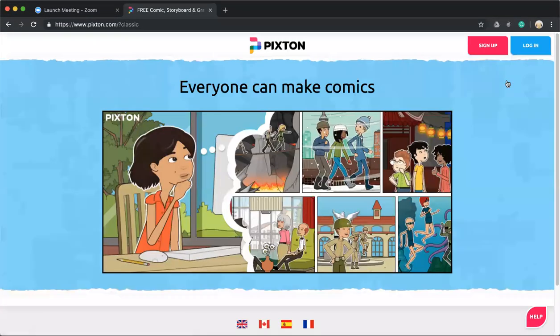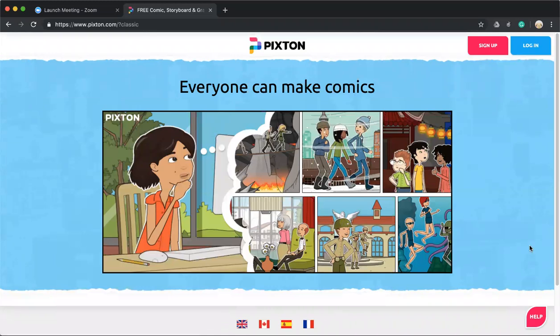When you click on that, this screen shows up. In the top right hand corner again it'll show sign up and log in. If you already have an account, click login.